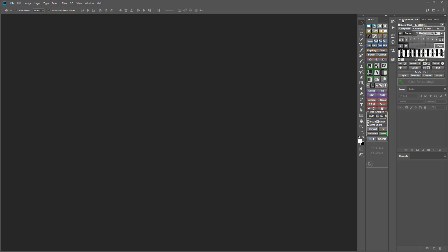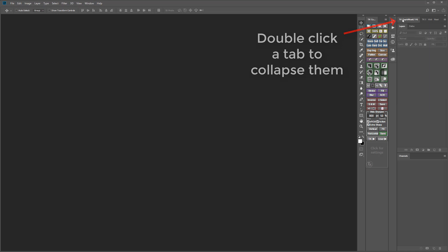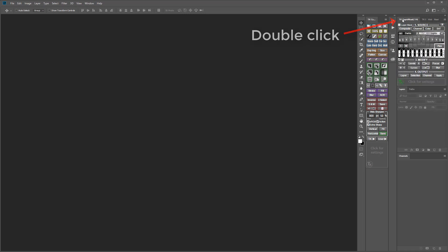Since these aren't needed all the time they can share space with other Photoshop panel tabs. This saves workspace making the CX module available all the time while having the other modules quickly available when they are needed. This is now my preferred TK Actions workspace layout.